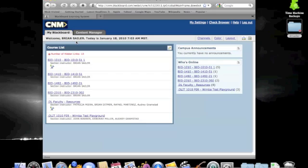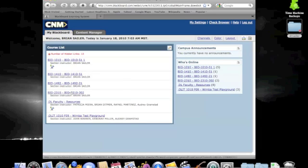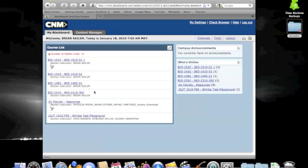Once you have entered your credentials, you will see a list of the classes in which you are a student, or in my case, an instructor. You should scroll down the list to find the course of interest, in this case Bio 2310, and click on its title.